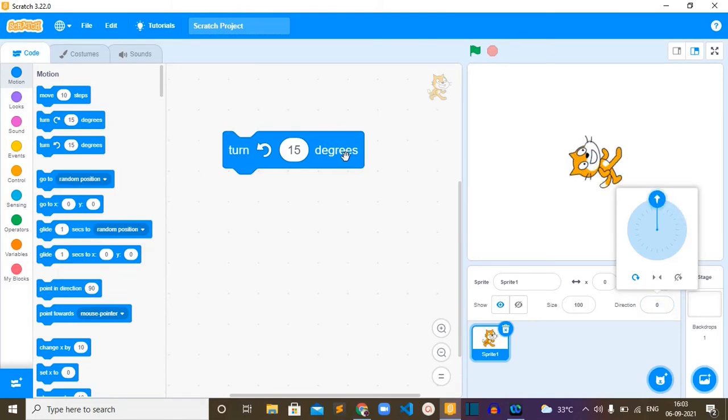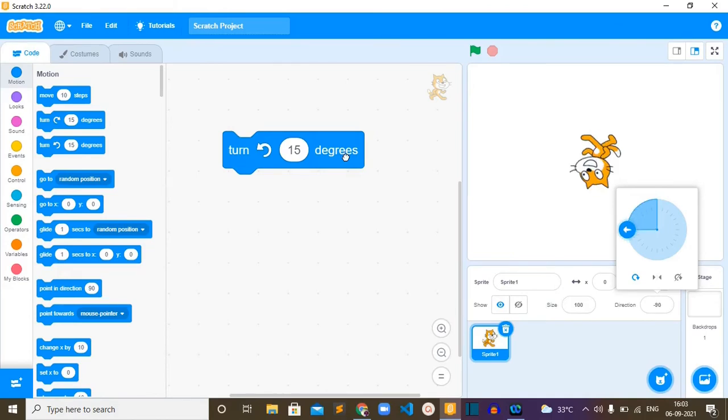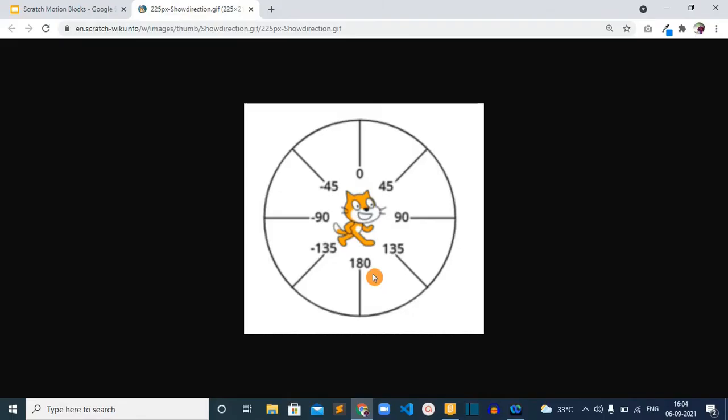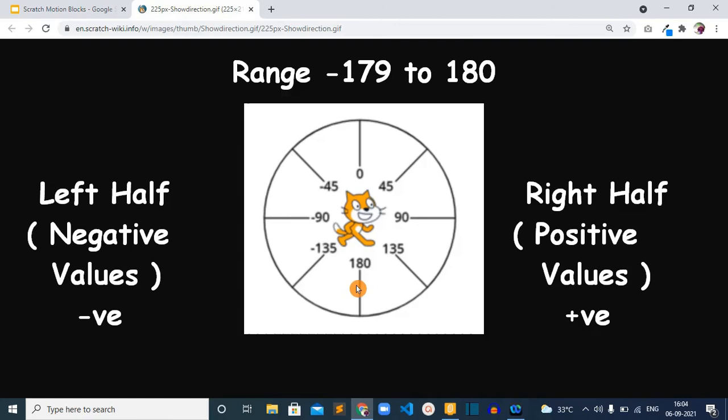So now the cat is rotating in counterclockwise direction, right? Look at this image. This circle is showing the degrees for the directions. So this right half of the circle has positive values and the left half of the circle has negative values. So that is why we are telling the range for this block is minus 179, so it will go here until 180.